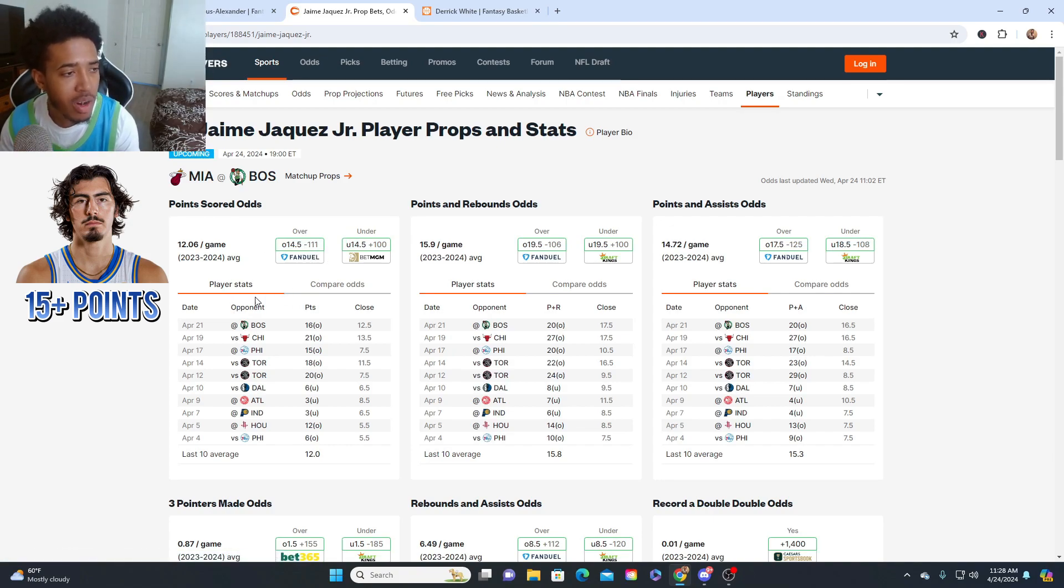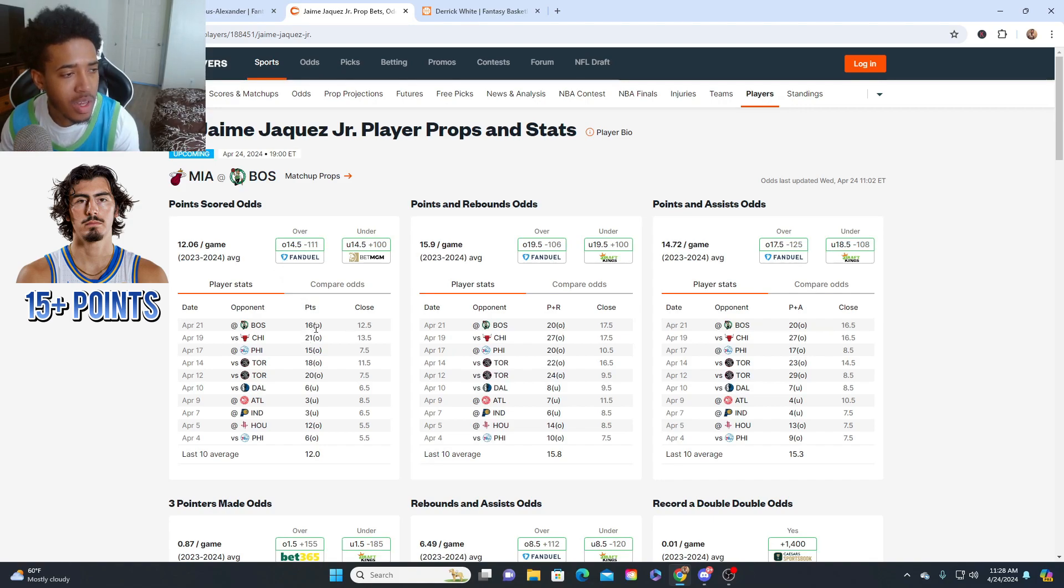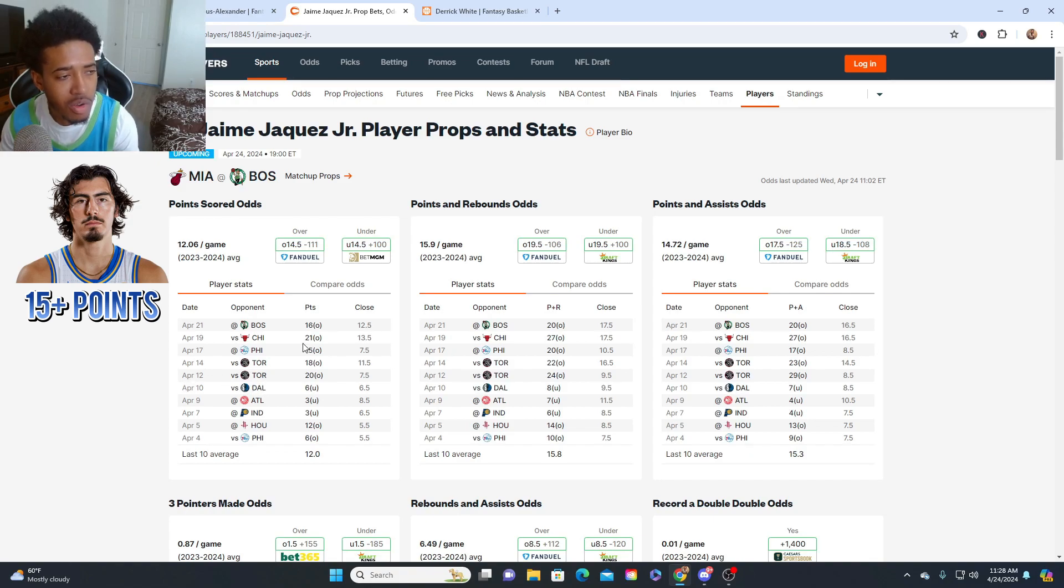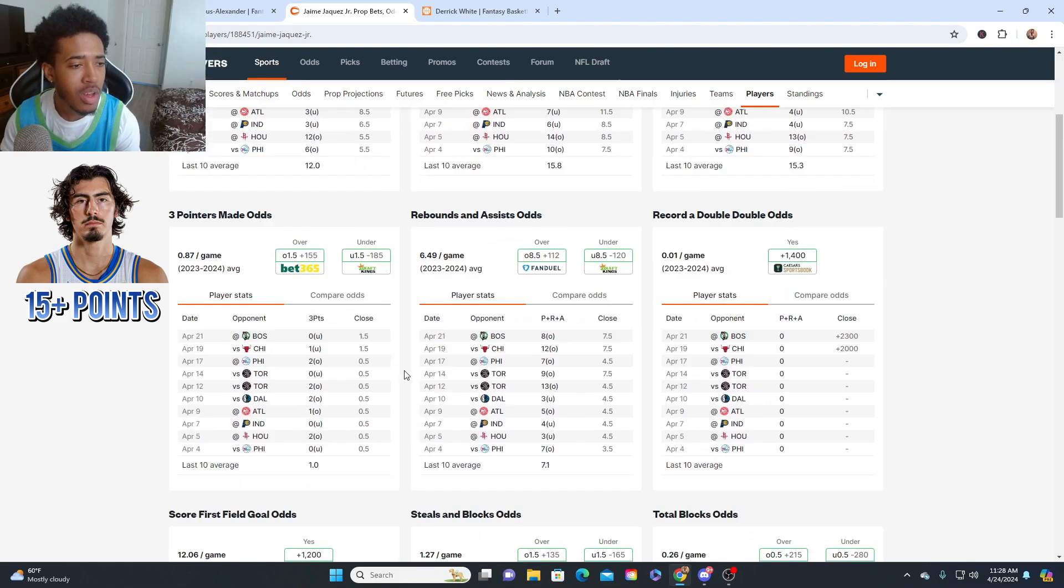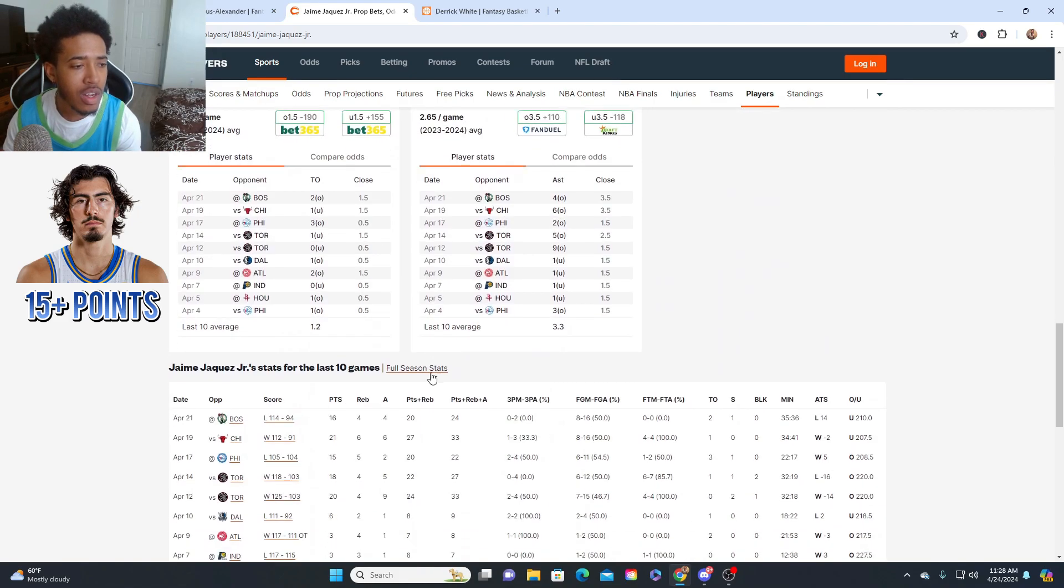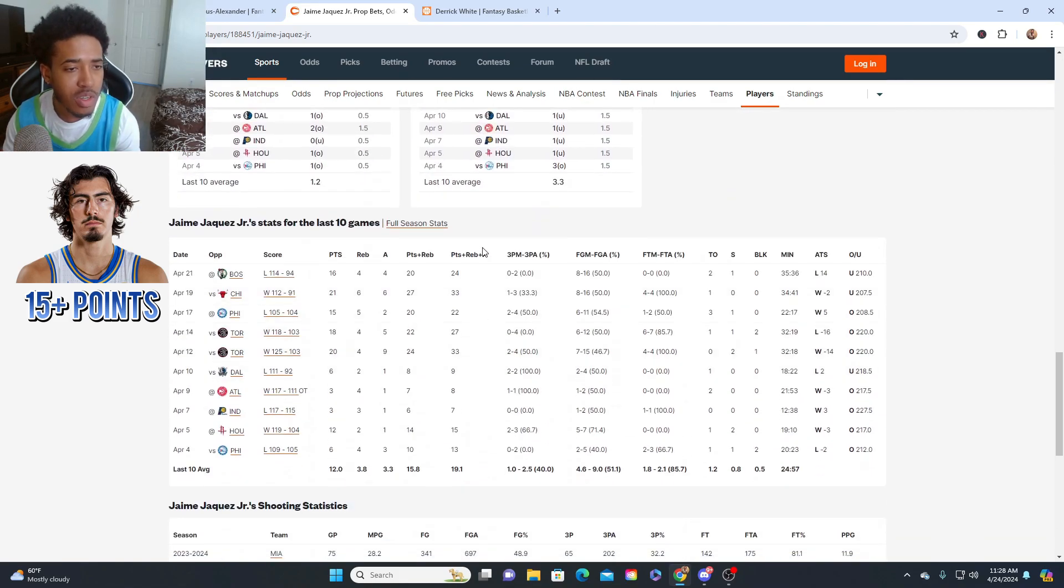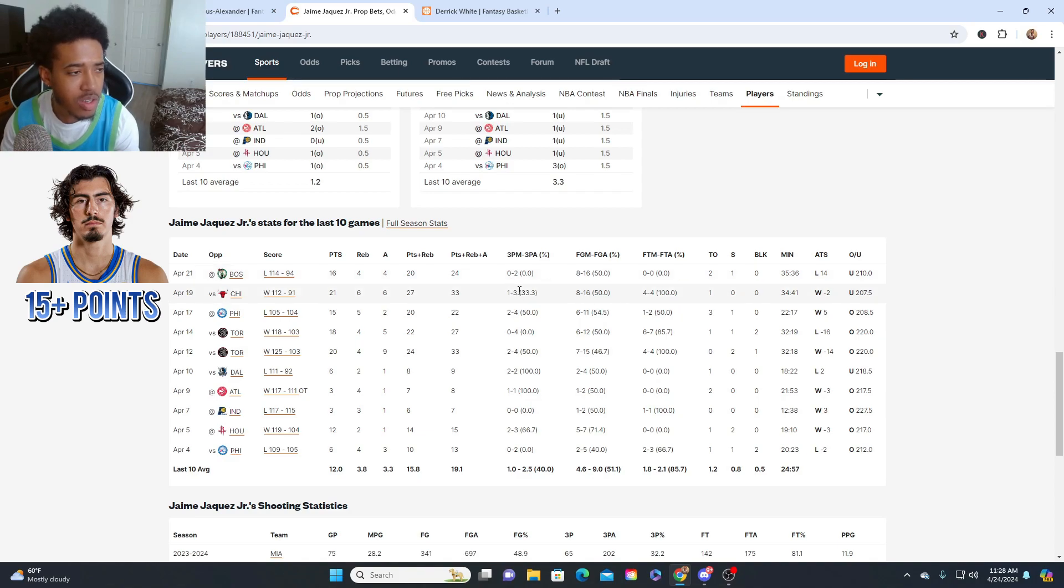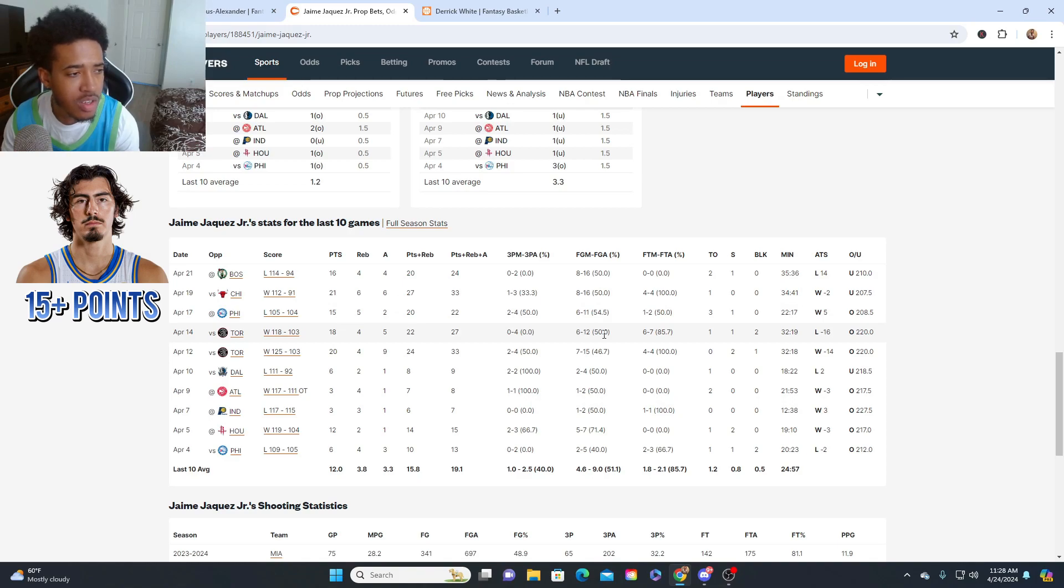As you can see, he had 16 against Boston. He's been covering this line since April 12th. No Jimmy Butler. He's getting the second most minutes on the team. Not only that, the man puts up 16 shots a game. He put up 16 against Boston, 16 against Chicago, 11 against Philly, 12 against Toronto, and 15 against Toronto.